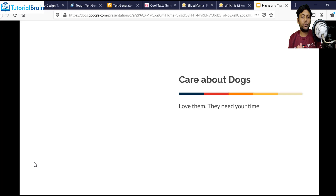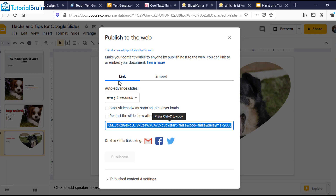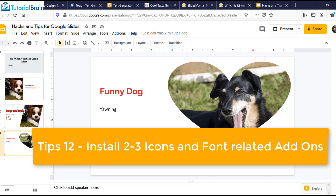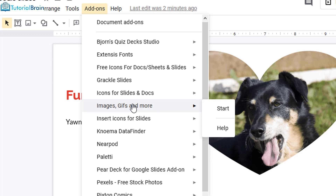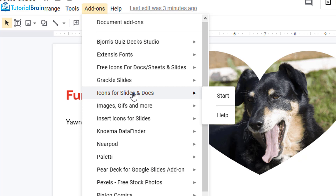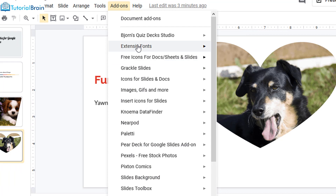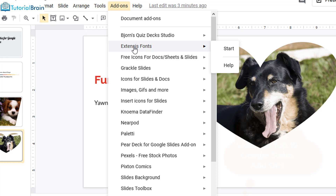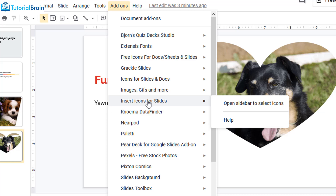Let me come back and my next tip, that is tip number 12, is to install some add-ons. I'll close this and suggest you to install some add-ons. Go to Add-ons — I have installed a lot of add-ons. Some popular ones I would suggest are Icons for Slides and Docs. To install any add-on, just go to Add-ons, click on Get Add-ons, search for the name and click Install. A few add-ons I want you to install are Extensis Fonts, which contains a collection of very good fonts, Icons for Slides and Docs, and Insert Icons for Slides. Using the icons add-on, you can add a particular icon based on your choice.